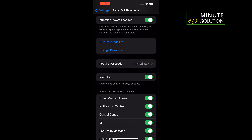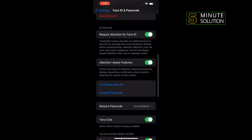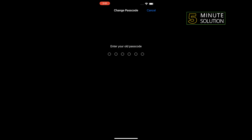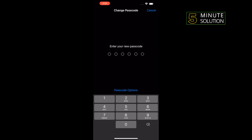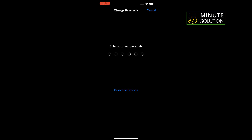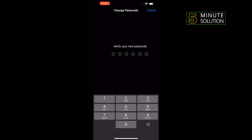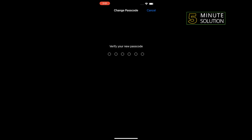Scroll down and you'll find the Change Passcode option — tap on it. Enter your current lock screen passcode, then enter your new passcode and retype it to confirm.